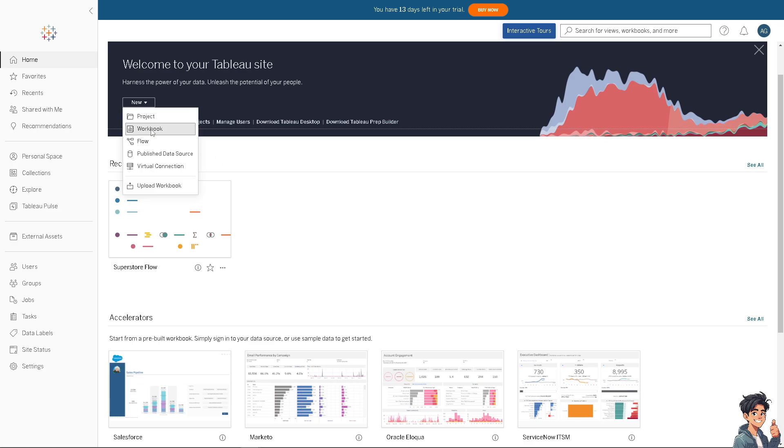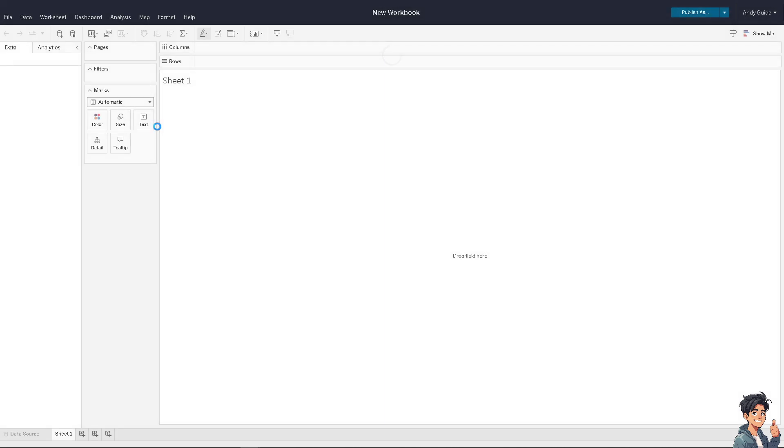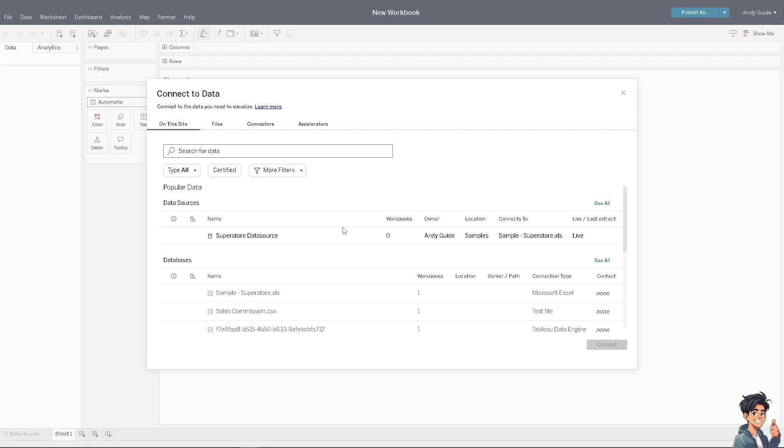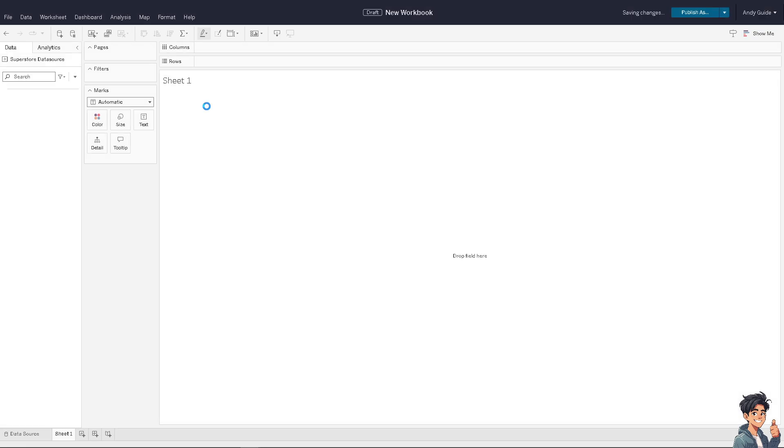If you don't have any dashboard yet, click on workbook or upload a workbook, depending on your preferences. In my case, I'm going to create a workbook. You can connect any data that you want. For example, I'm going to choose the Superstore data source and click Connect.